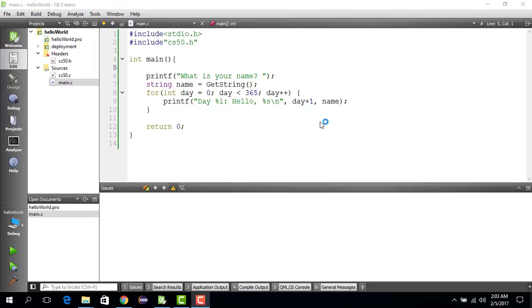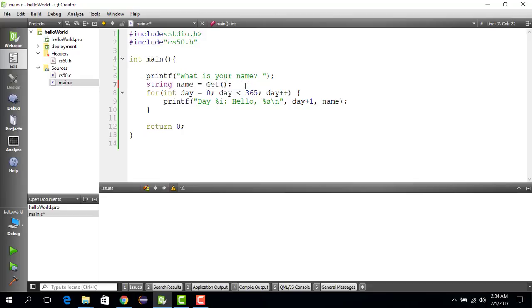What you can do as well is not only get a string, you can also get integer values from the user. One way to do it is basically just change this part of the code and say get int instead of get string. Then since you are getting an integer, you better save it as an int.